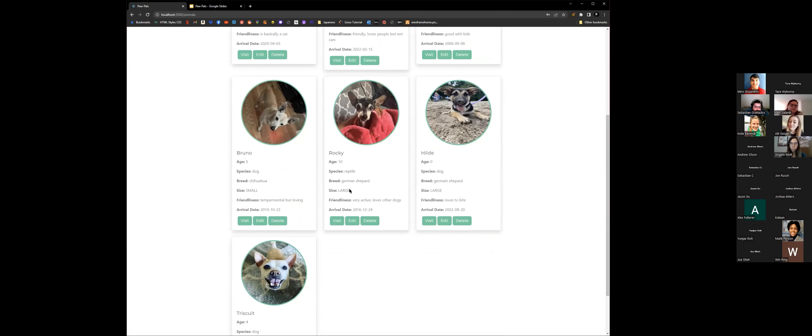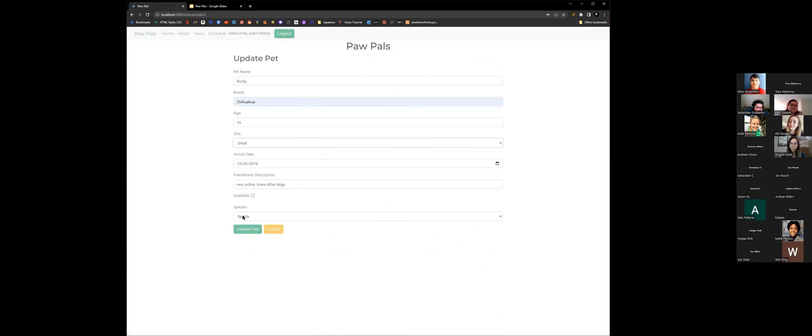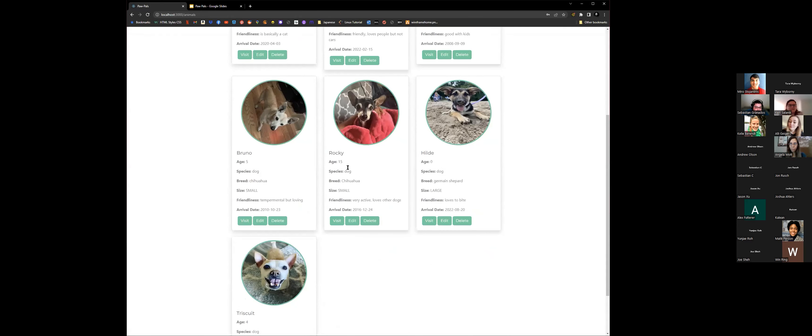It shows that he's a reptile and a German shepherd, large, obviously he's not that. So you could go ahead and edit that. Change that to Chihuahua. He's actually 15 since he's a little old guy. Small, he's available, not a reptile, a dog. And you could go ahead and see those changes right here. 15, dog, Chihuahua, small.